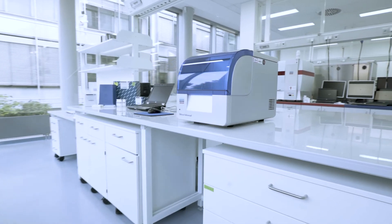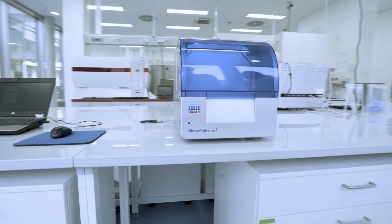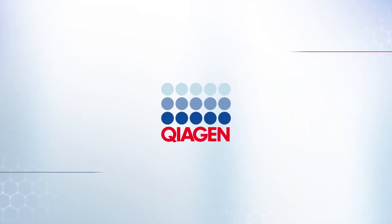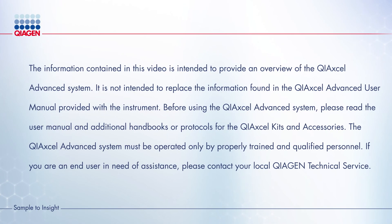Thank you for watching this video. We hope you find it useful. Kaiogen. Sample to Insight.